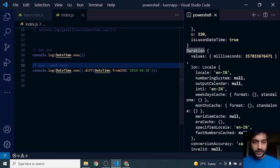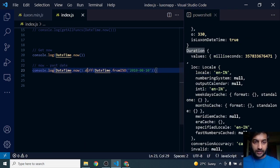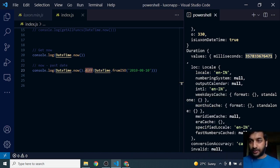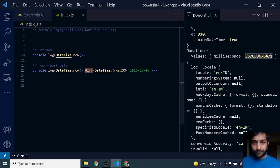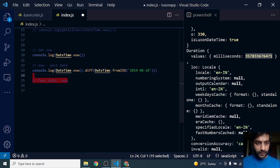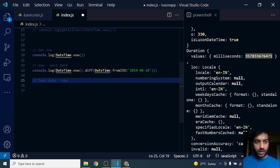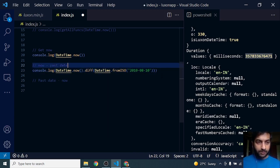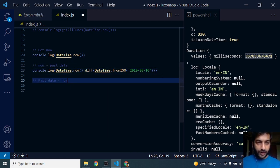It returns me an object of Duration. This difference returns an object of Duration, and this is the difference in milliseconds. Now if I want to reverse it, I've done current date minus past date. What if I do past date minus current date?